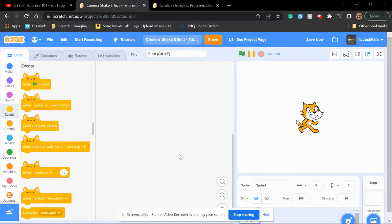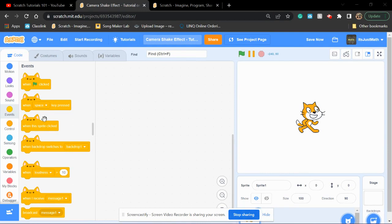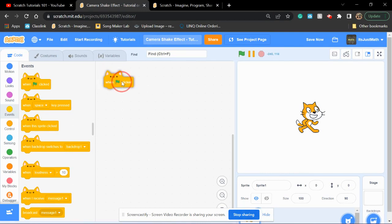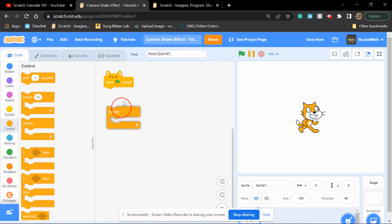Hello, and today I'll be showing you how to make a camera shake effect on Scratch. First, on any sprite, you're going to drag out the when green flag is clicked and a forever loop.